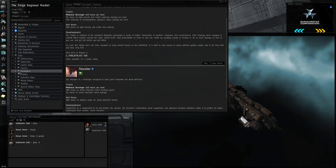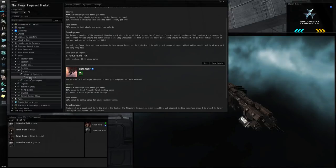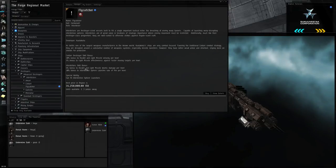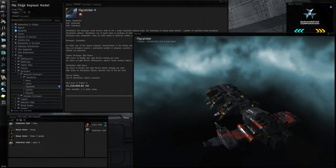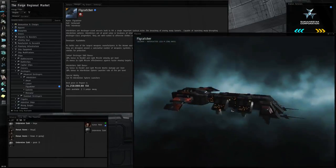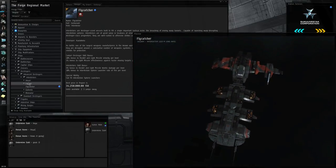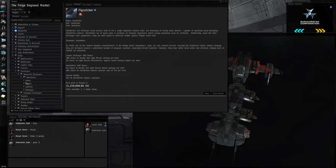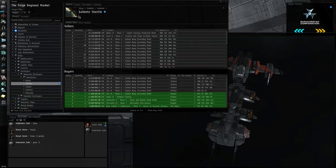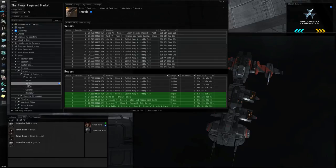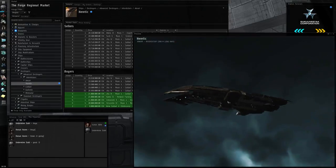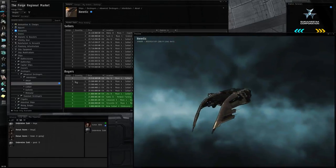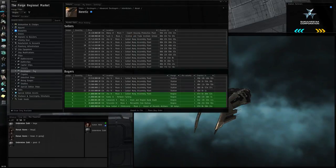Then you have the advanced destroyers and interdictors. Interdictors can put up a type of bubble that keeps you from warping, so they're very annoying. Interdictors get shot a lot because no one likes an interdictor.